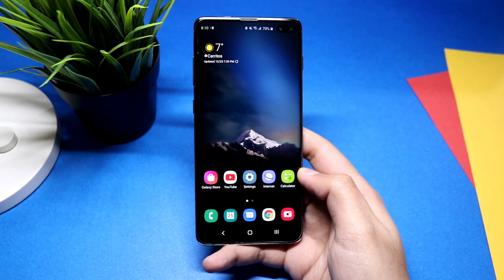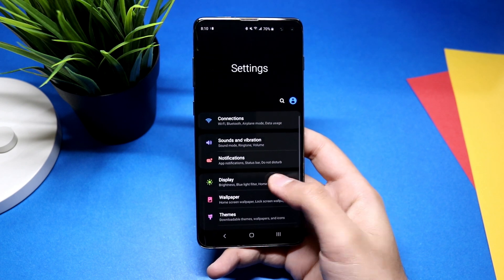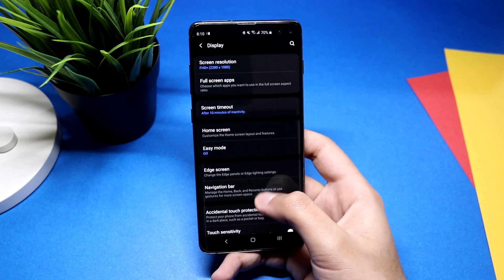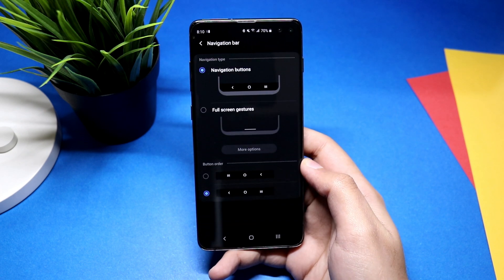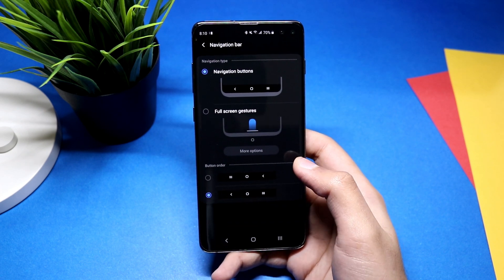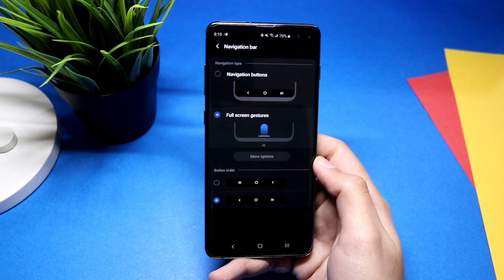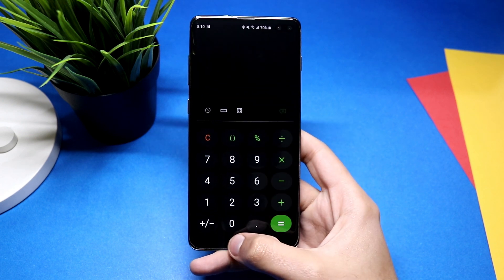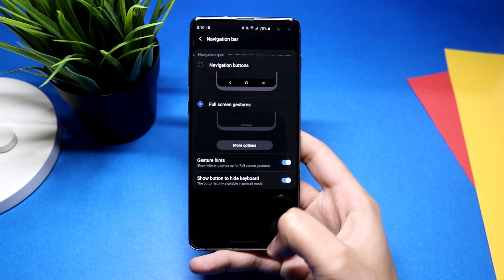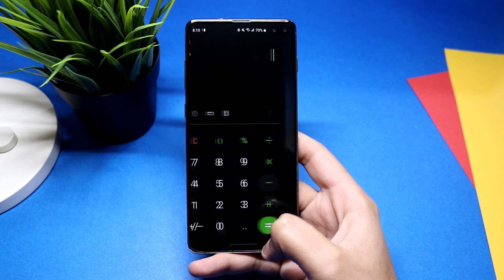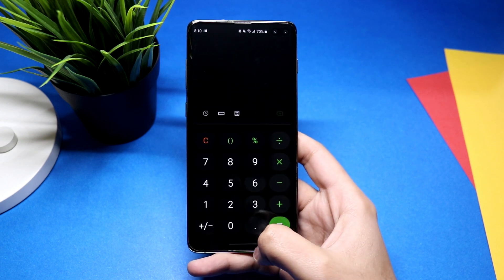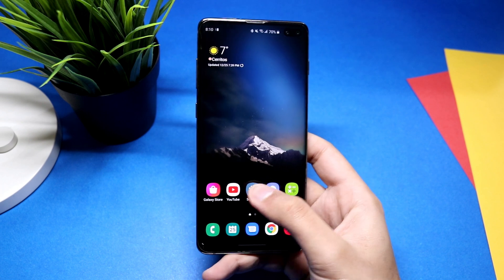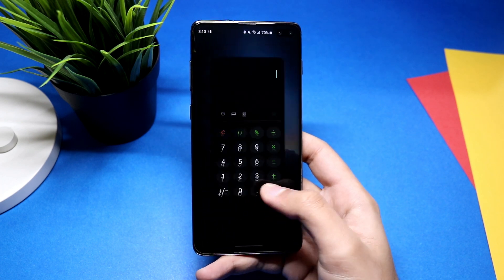To avoid this, go into Settings, then Display. Scroll down and you'll see the navigation bar — click it and select full screen gestures. Now you can just swipe on the bar at the bottom to quickly switch between apps. This gesture navigation system takes some time to get used to but it's much better compared to the previous method.